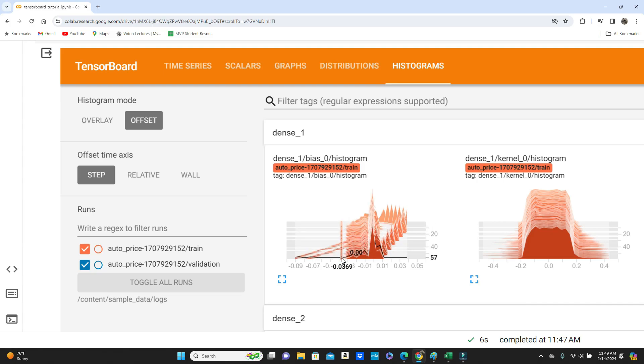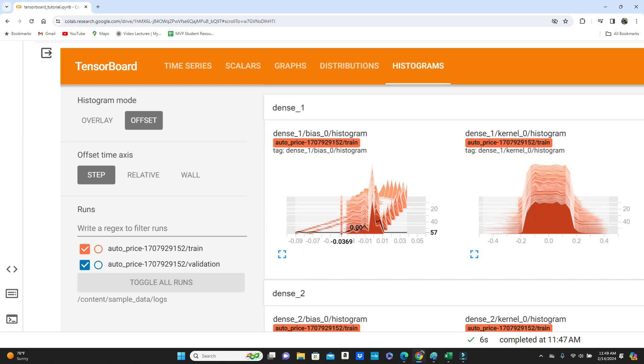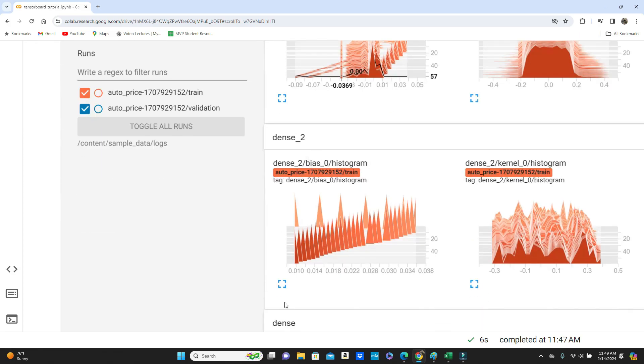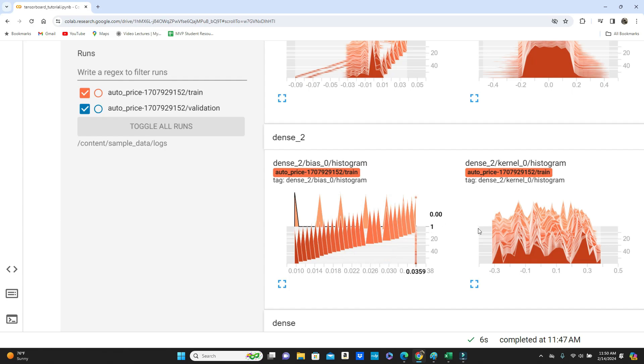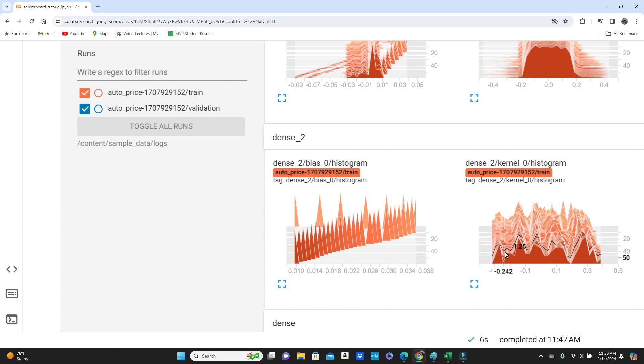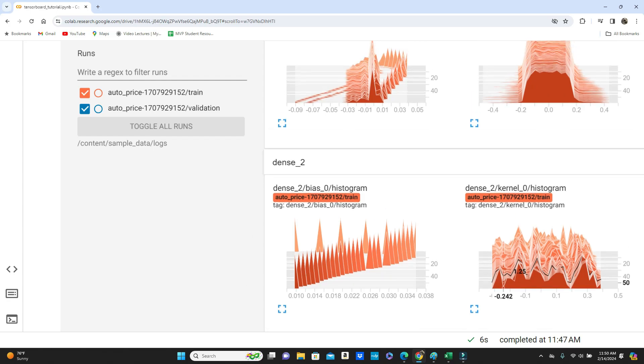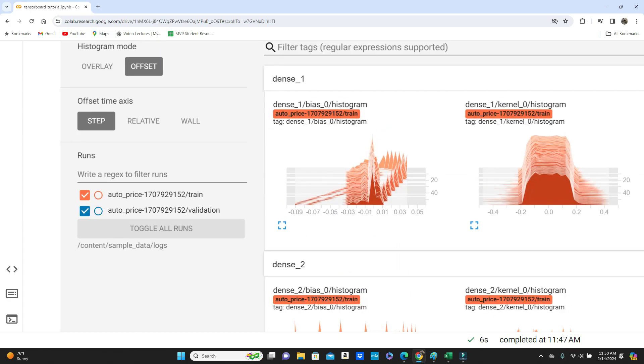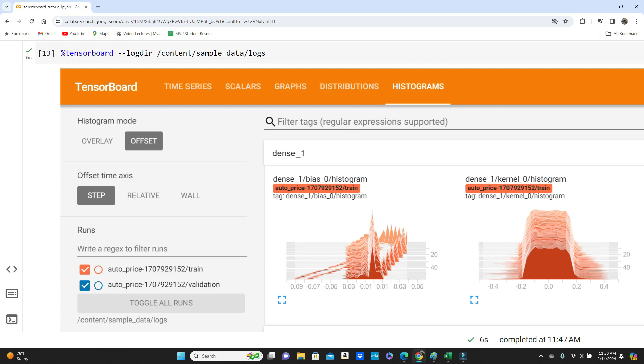And you have dense layer two. This is the bias and this is the weights for dense layer two. So you can see these are the pretty common histograms. Isn't it cool?